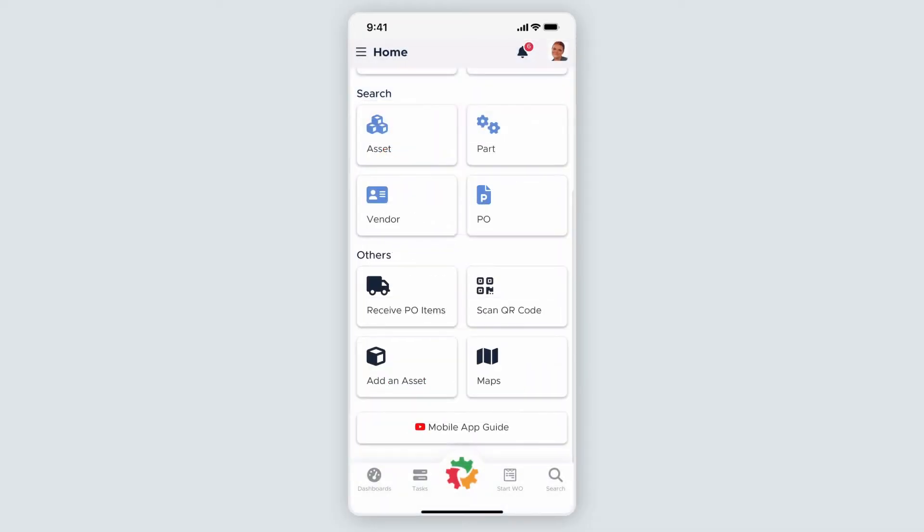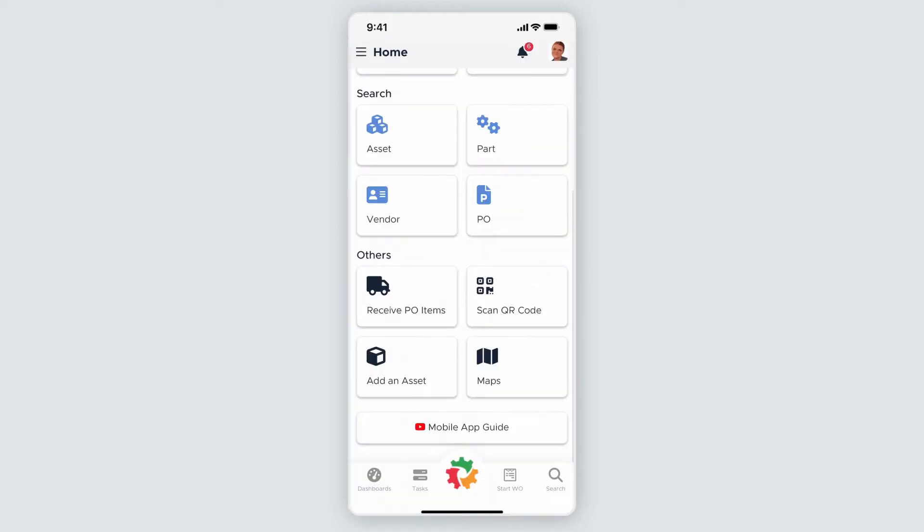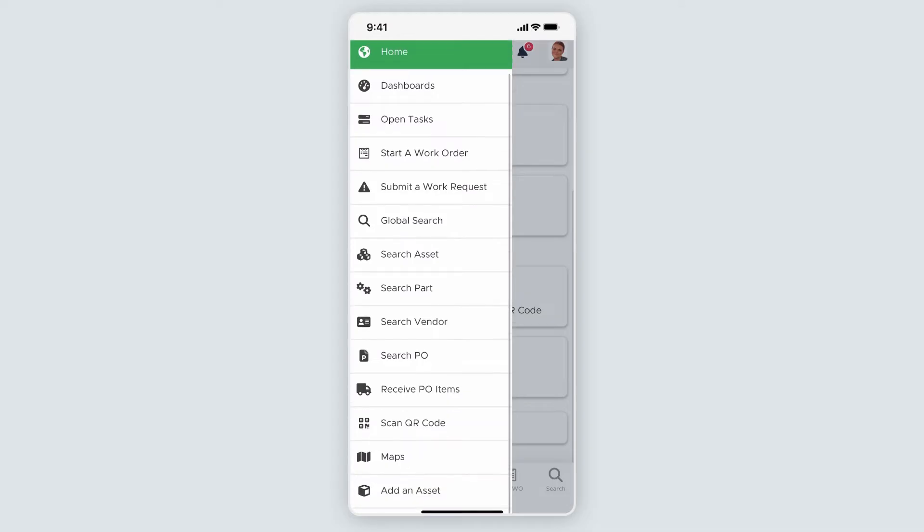Access your notifications from the bell icon. The last button on the top of the homepage is the sandwich icon, which will open a new navigation menu with all of the features and functionality the mobile app has to offer. This allows you to get where you need to go from any page in Limble without having to return to the mobile homepage.